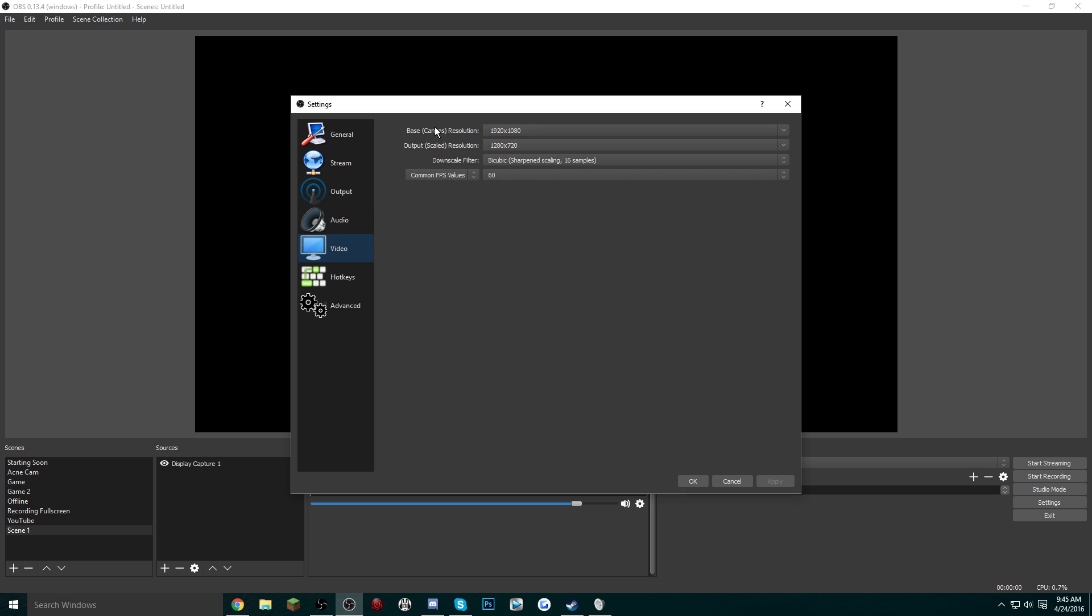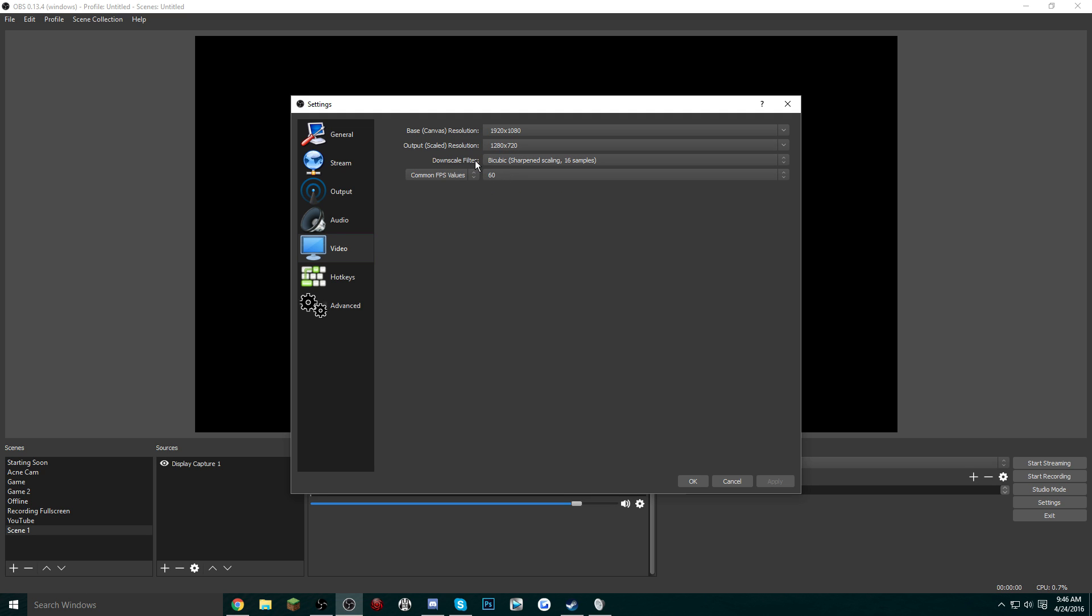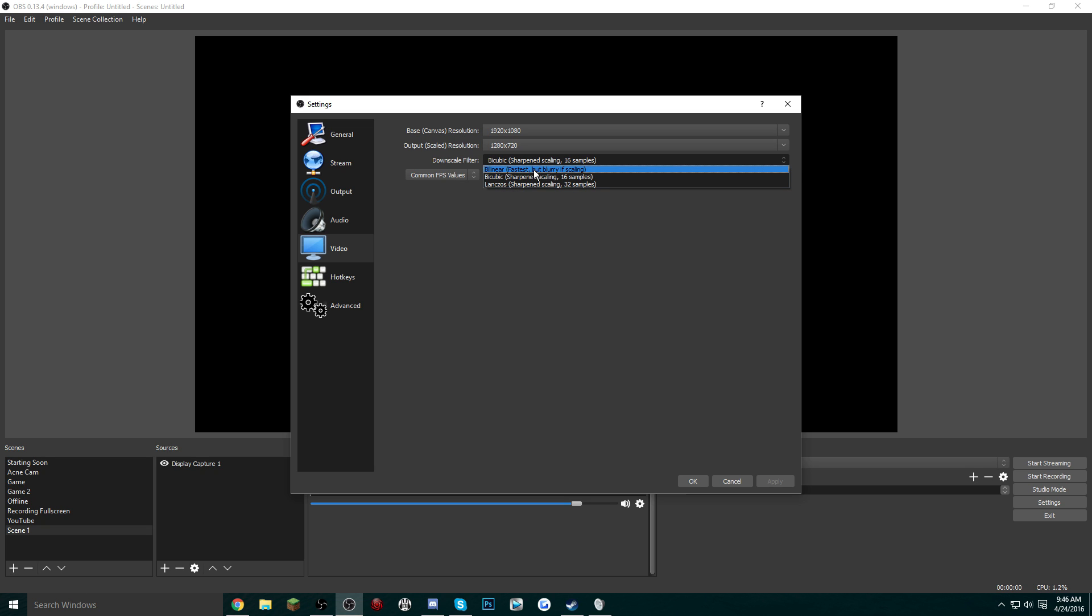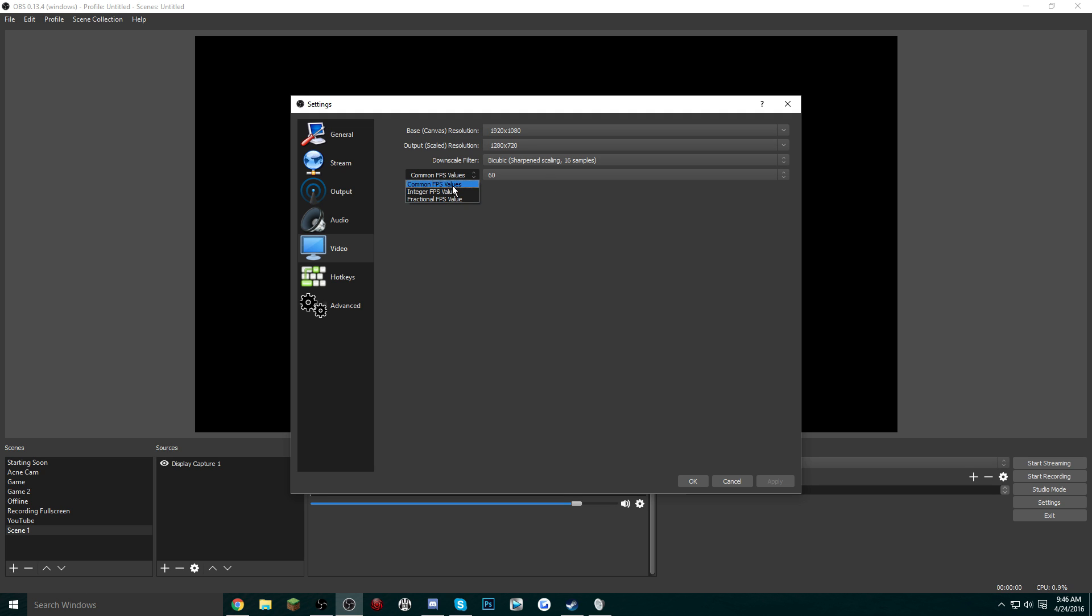And we're going to go over to Video. You're going to want the base canvas resolution as 1080p and the output scaled resolution as 720p. For most people, Bicubic is fine for downscale filter, but again if your computer is slow and you don't mind having worse quality, then go with the fastest but blurry if scaling. Now over here is where you can change your FPS. If you're tired of recording 30 fps and you actually want to get some 60 fps quality gameplay, have it on Common FPS Values and just select 60.